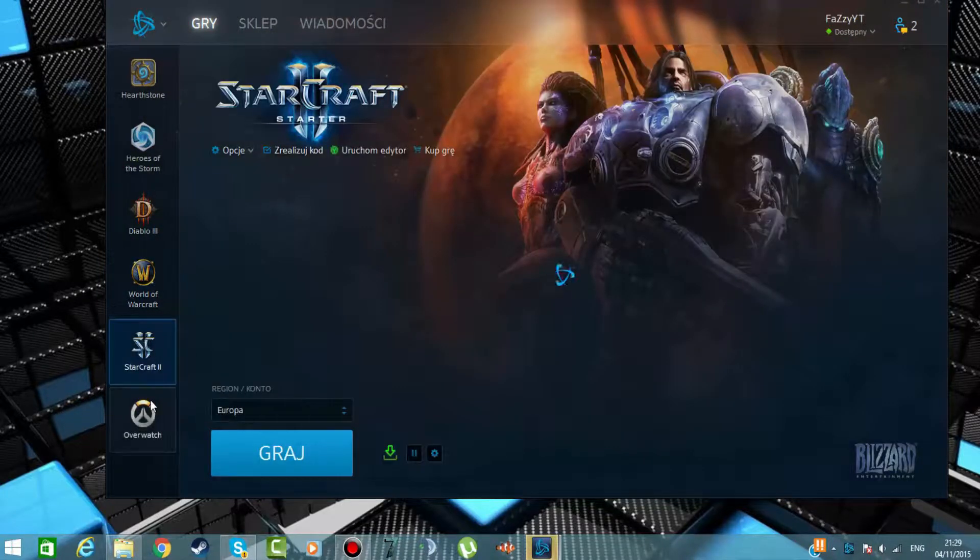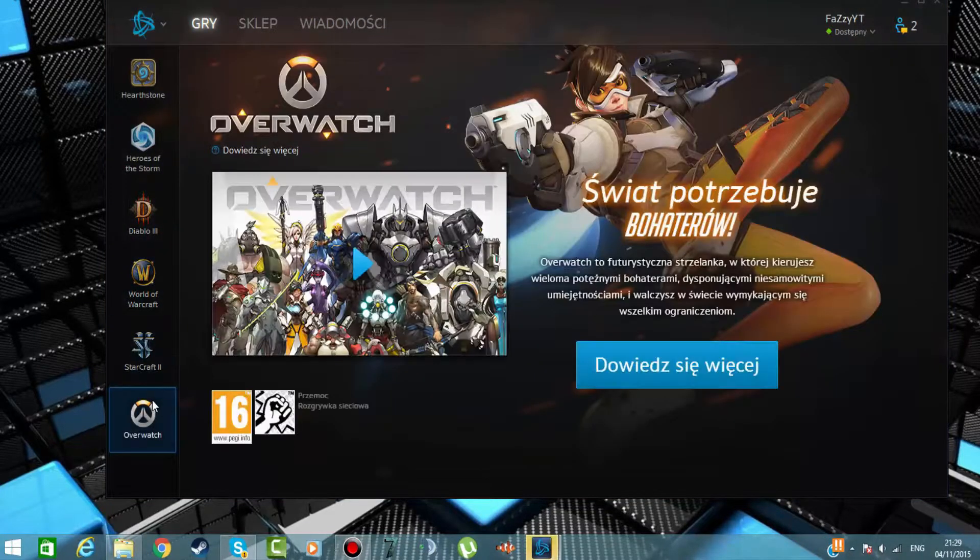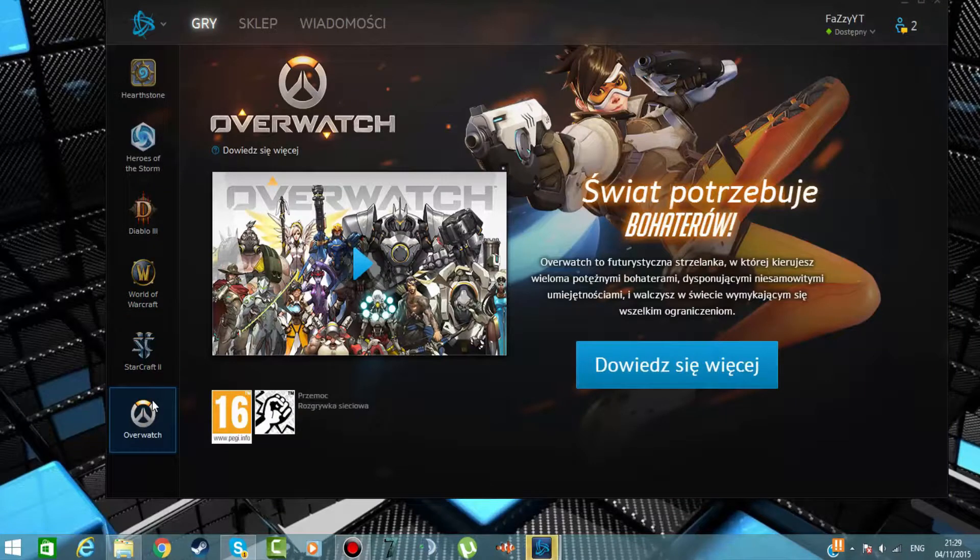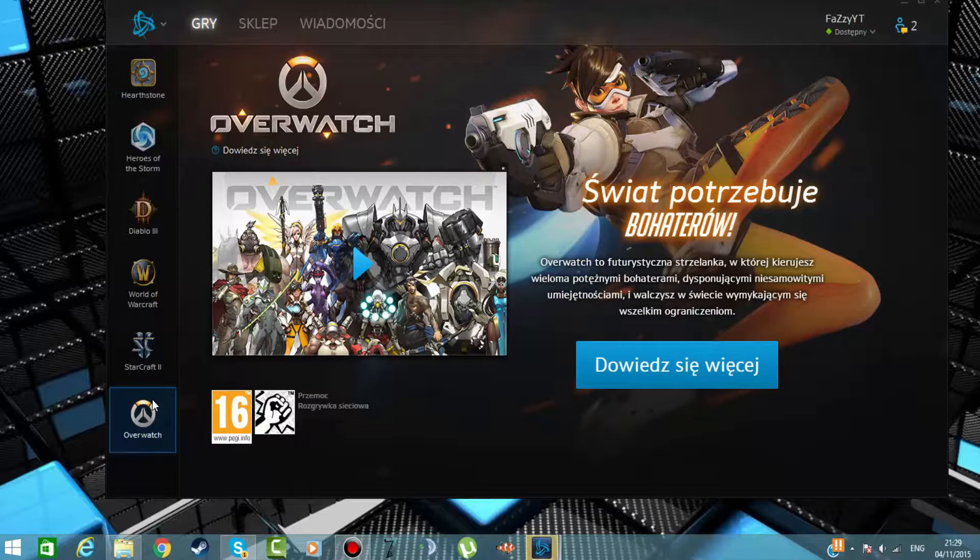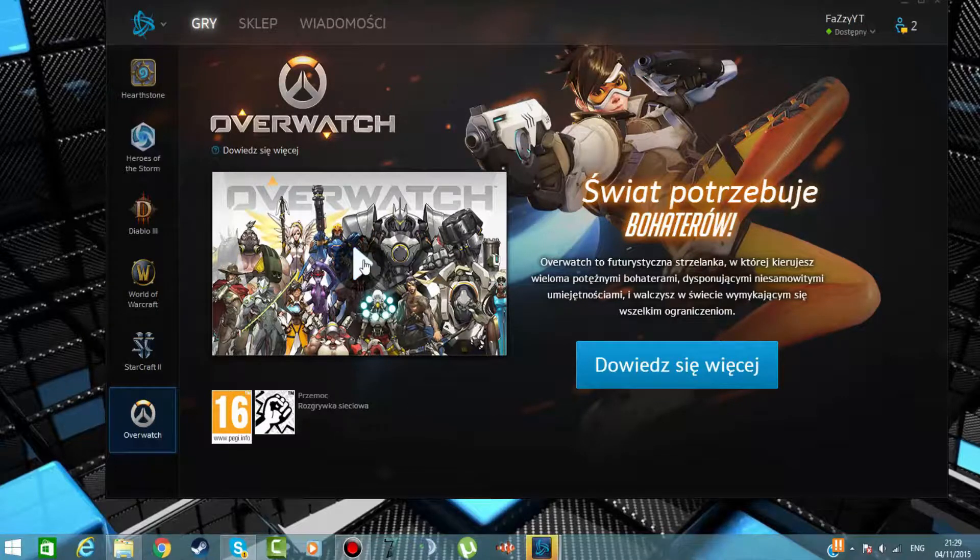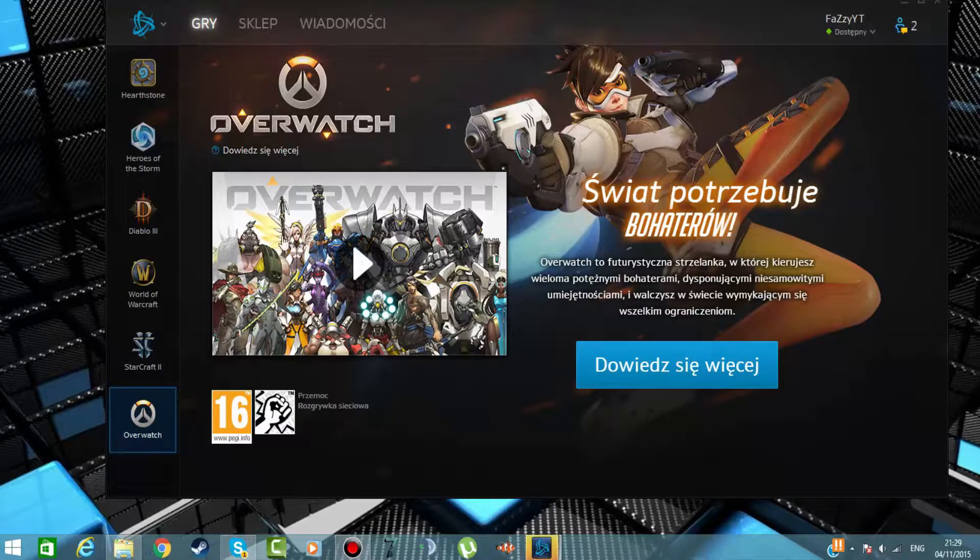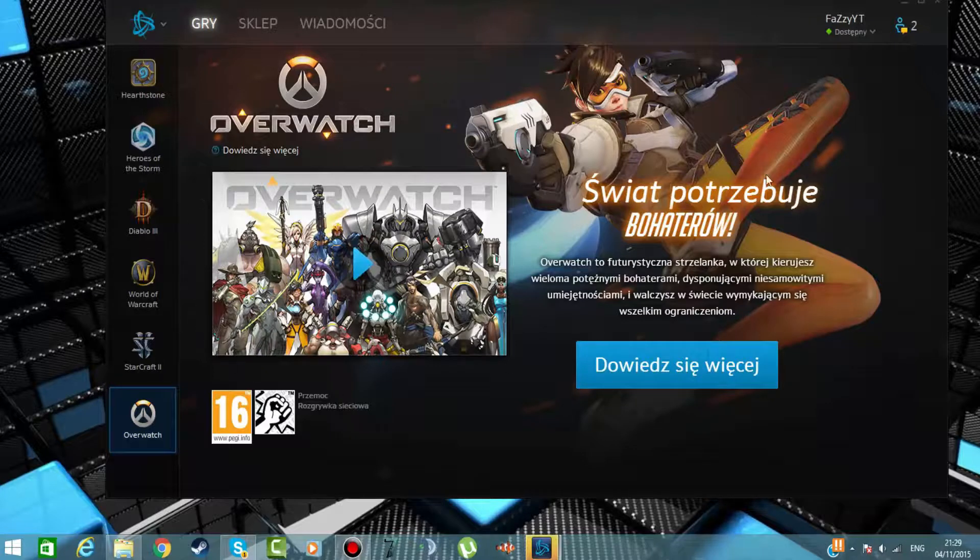Tutaj jest nasz oczywiście piękny Hearthstone, Hero of the Storm, Diablo 3, ale jego musimy kupić i najpierw wypróbować World of Warcraft, Starcraft 2. I nowa gra która jest już w premierze i niektórzy youtuberzy już ją nagrali. Tu jest oczywiście nasz trailer tej gry.